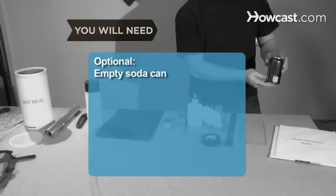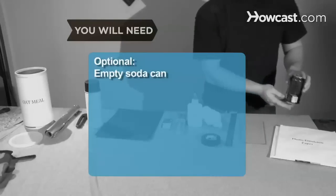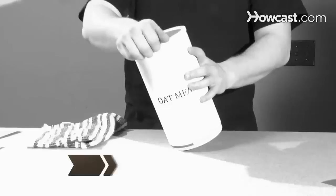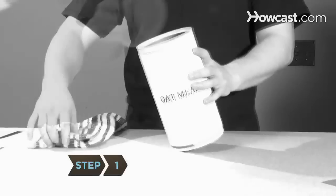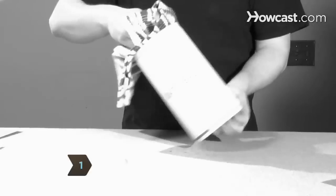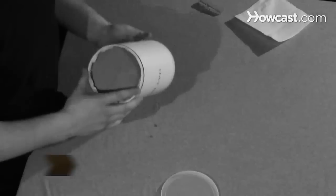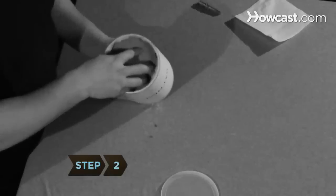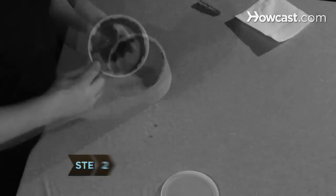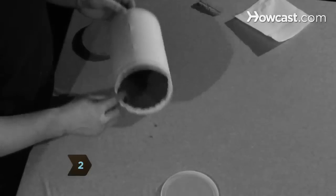Optional: one aluminum soda can. Step 1: Clean out the inside of the oatmeal box, making sure no oatmeal dust or oats are left inside. Step 2: Remove the plastic top and bottom from the oatmeal box.